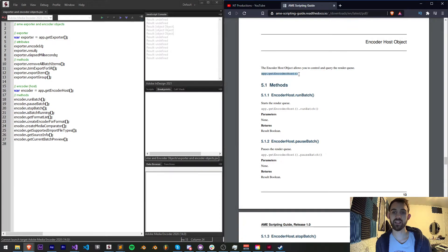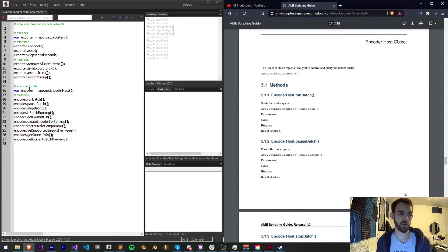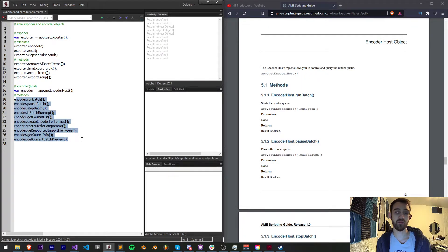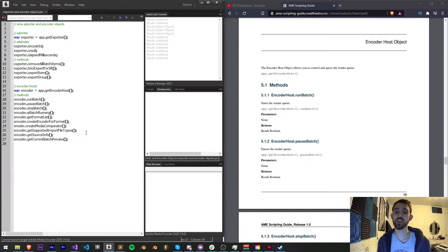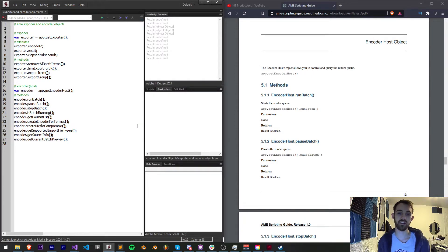The way we get that is by saying app.getEncoderHost, and here we have just a list of methods of things we can run, no properties to access, just all functions.